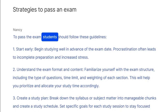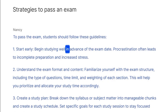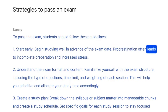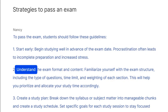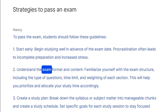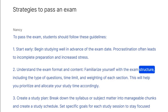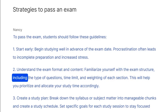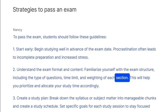To pass the exam, students should follow these guidelines. One: start early — begin studying well in advance of the exam date. Procrastination often leads to incomplete preparation and increased stress. Two: understand the exam format and content — familiarize yourself with the exam structure, including the type of questions, time limit, and weighting of each section. This will help you prioritize.